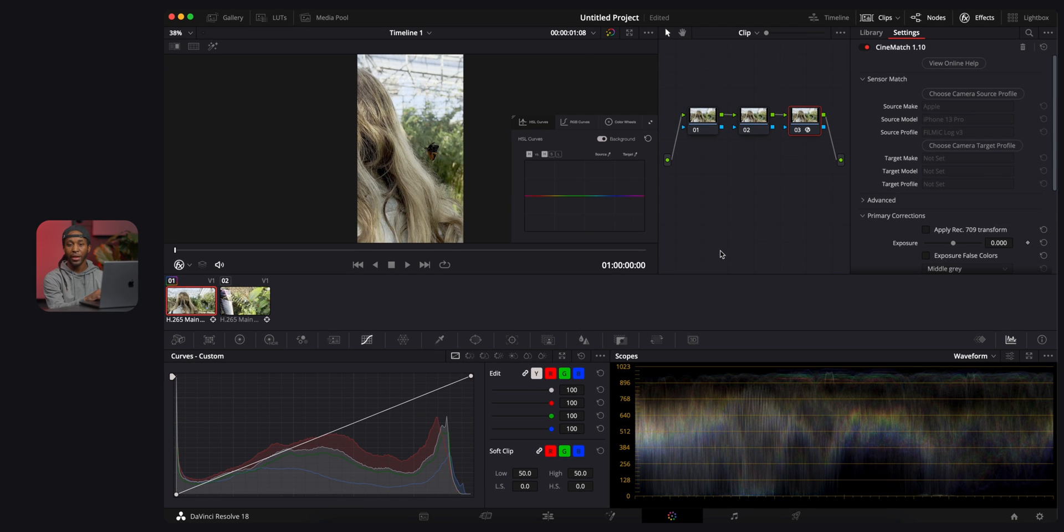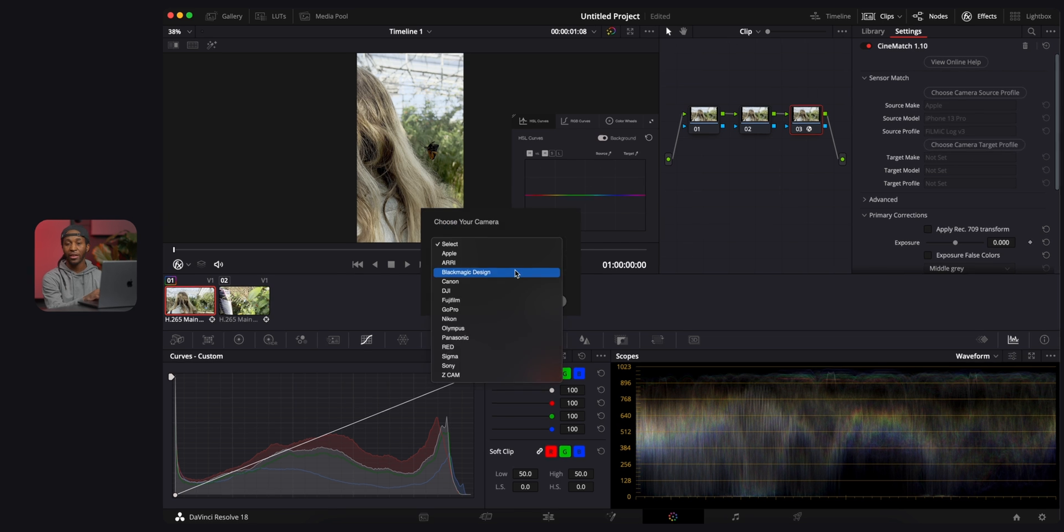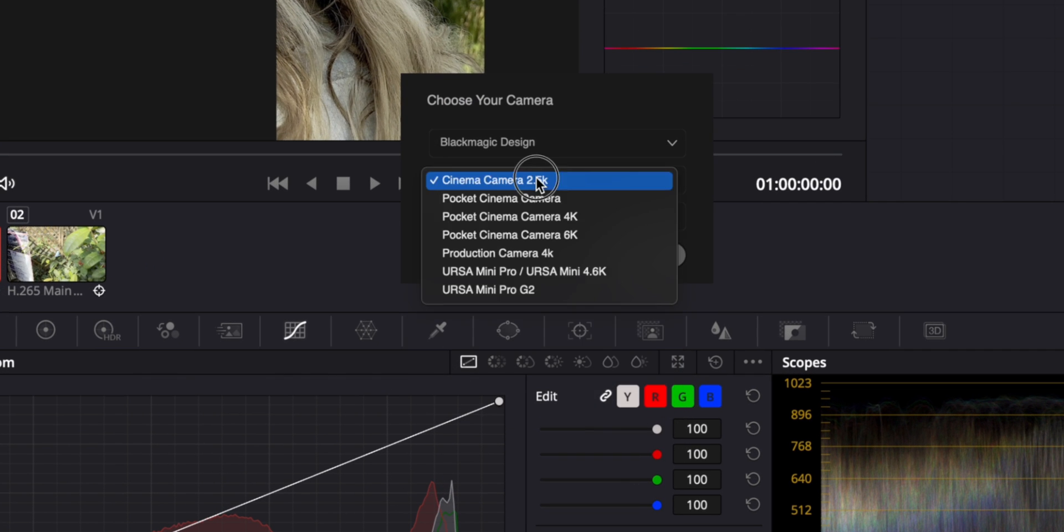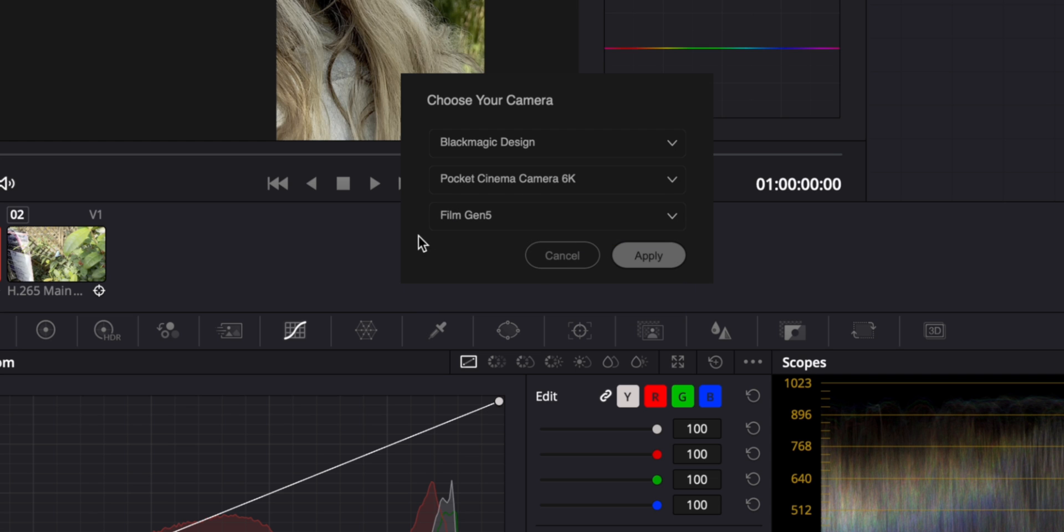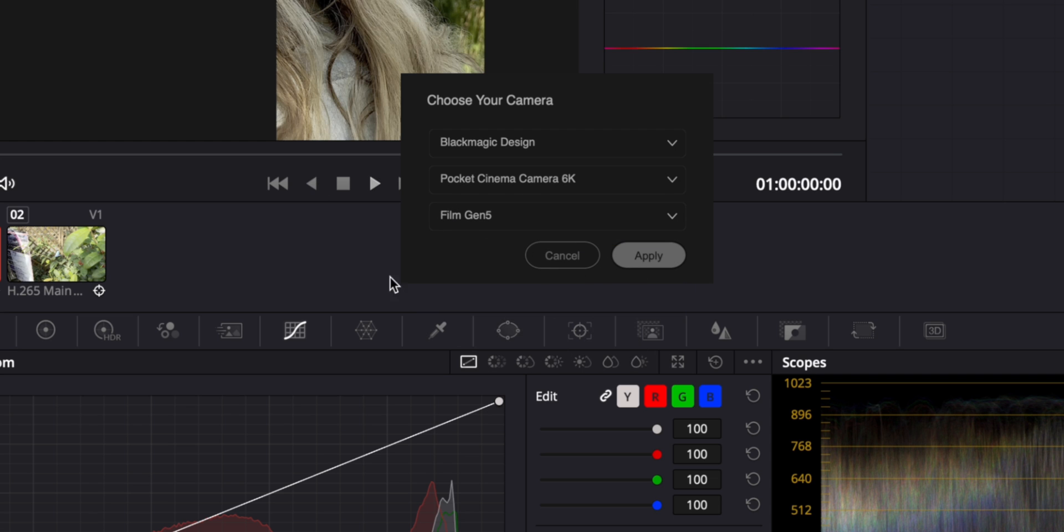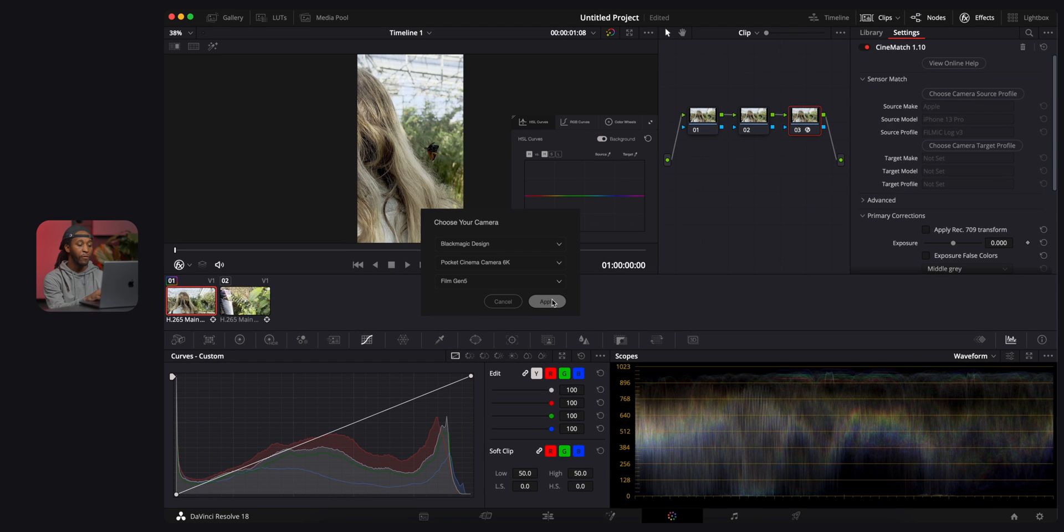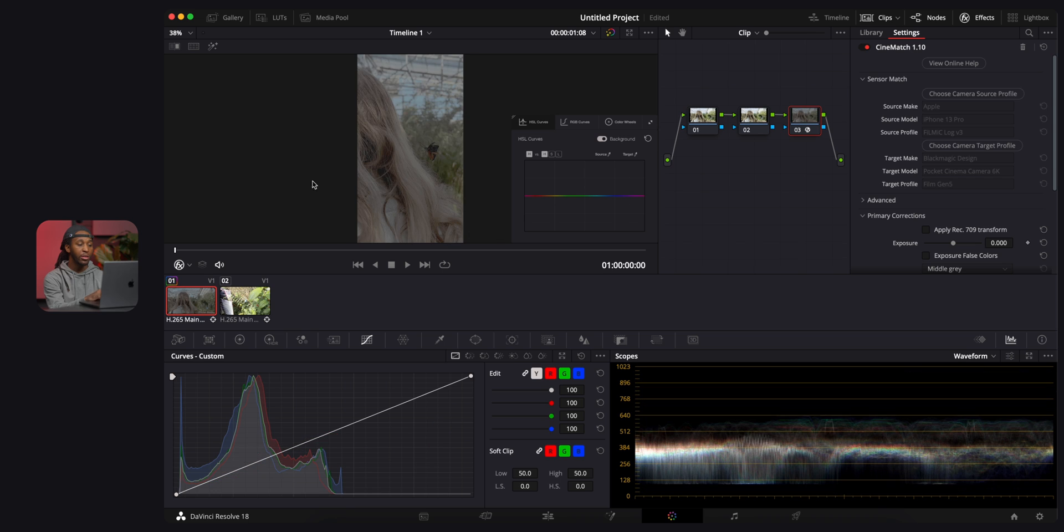Now you're not gonna see anything happen because all we did is identify the way that we shot the video. Next we're gonna go over here to choose camera target profile. I really like the way I can color grade Blackmagic footage, so I'm gonna go over here and click Blackmagic and do the 6K and Filmic Gen 5. Again, you can match these to whatever you want. I shoot with Sony, but I found it a lot easier to edit these as Blackmagic clips. If I hit apply, you can see that the clip completely changed.